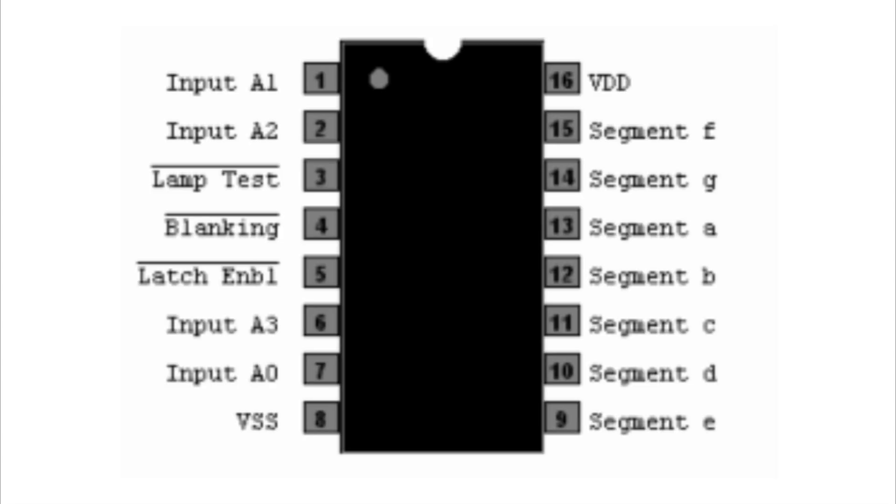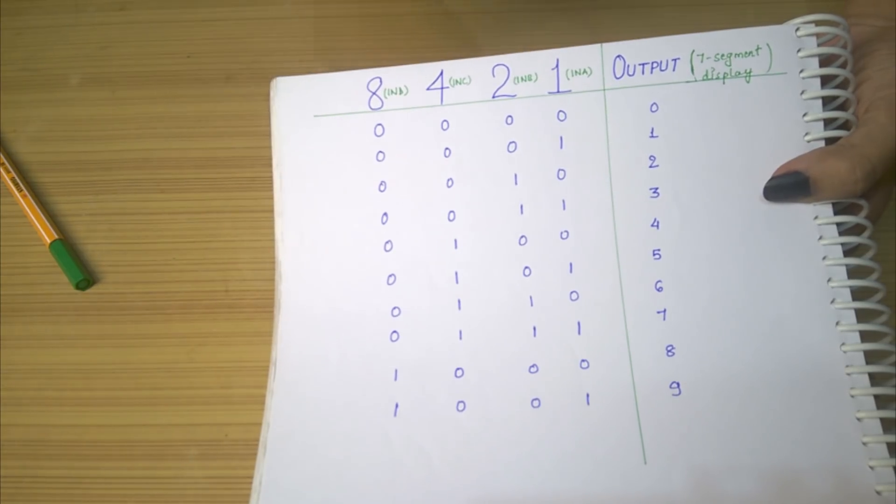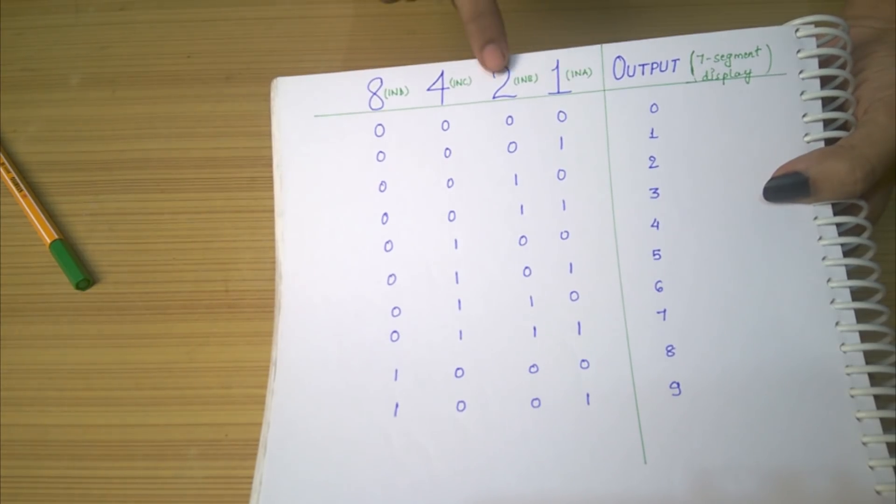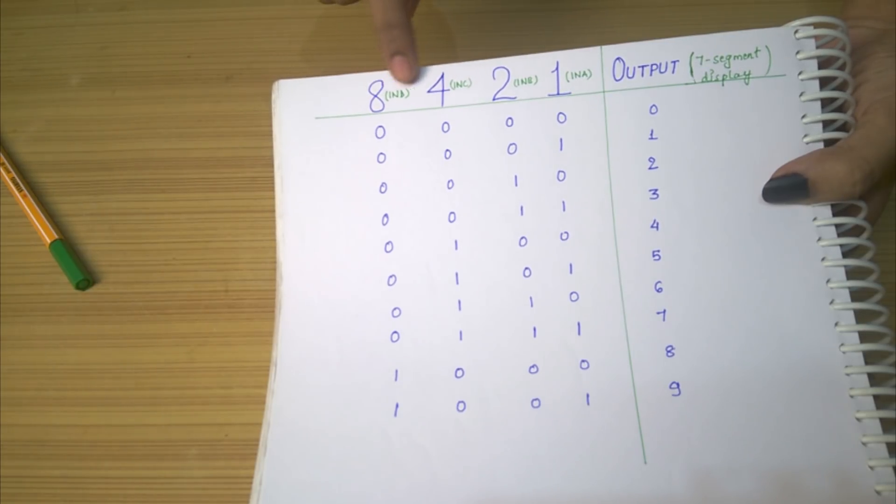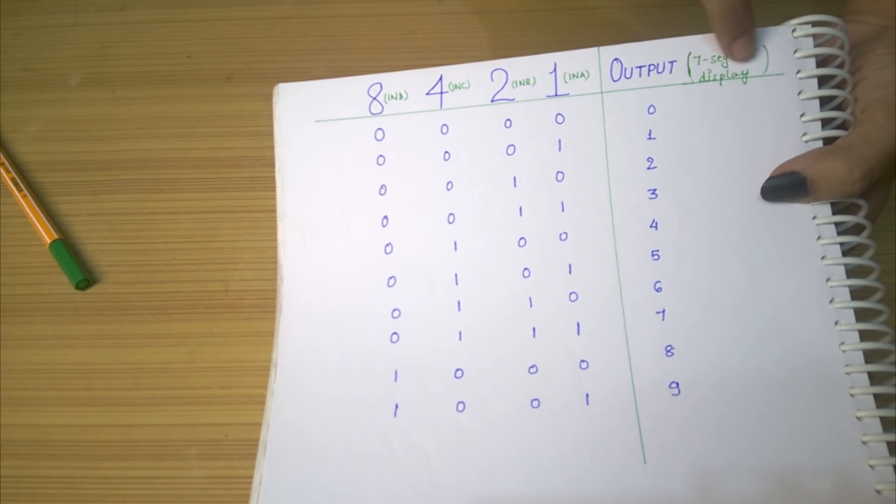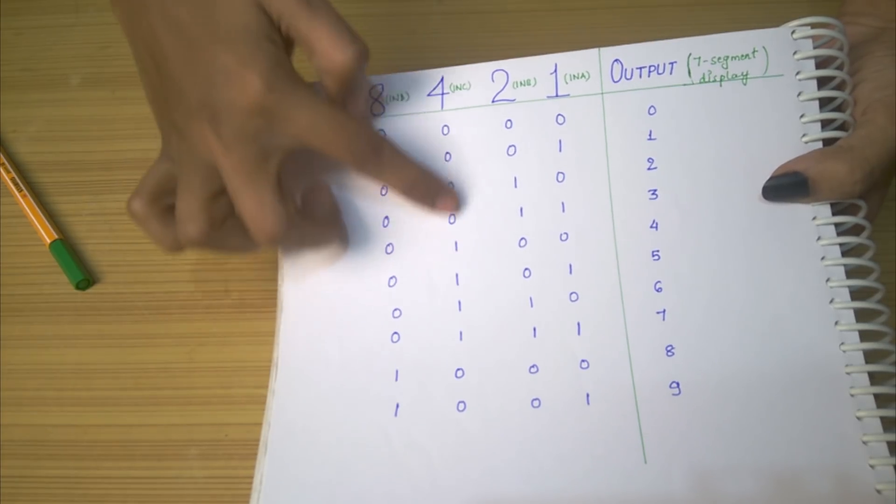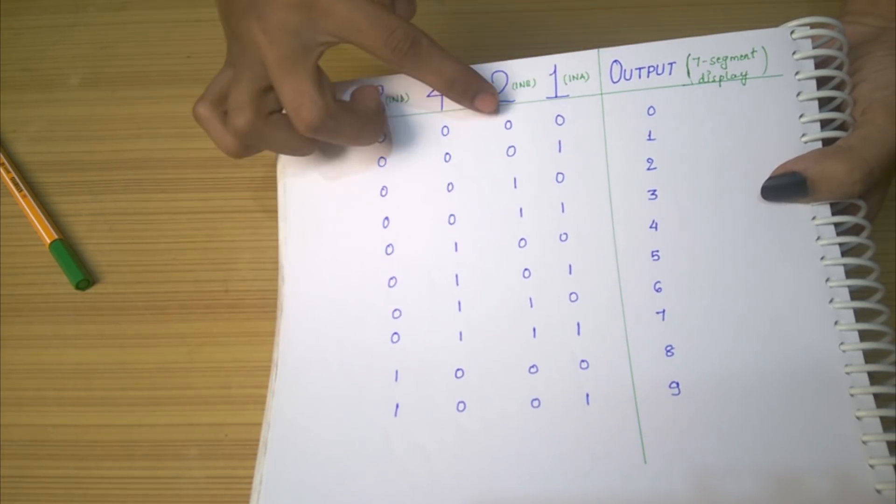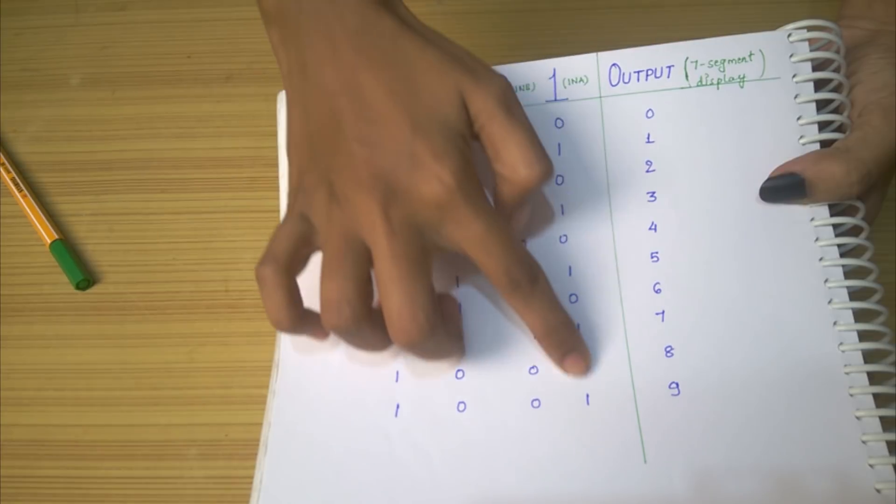Let's see how it works. These are the 4 input pins of the IC and this is the number that will be displayed in the 7-segment display according to the inputs. The 4 input pins can be interpreted as 4 numbers of the 8421 code.